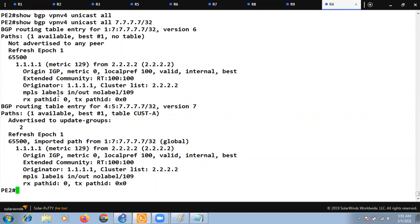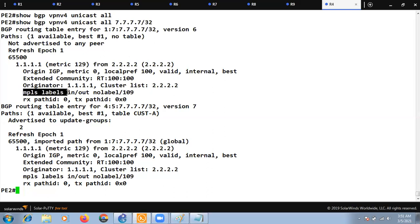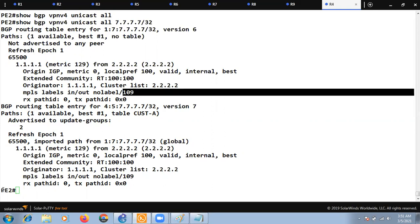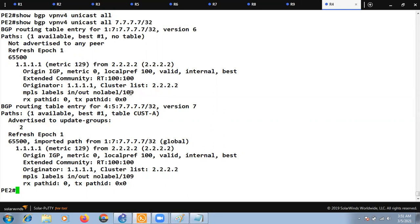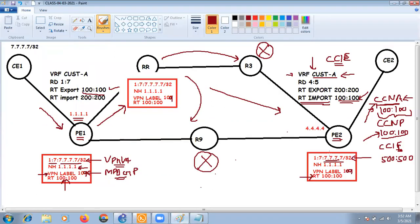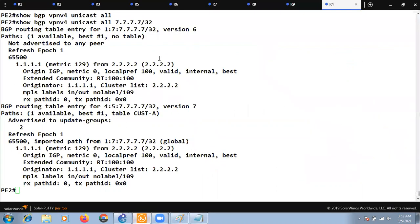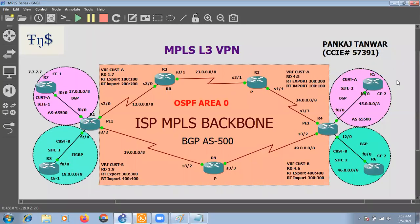At PE2 (R4), 'show bgp vpnv4 unicast all' shows no inbound label and outbound label 109 — meaning PE2 will impose VPN label 109 when replying for this prefix. The control-plane information has now traveled from CE1 all the way to PE2. PE2 will send the route to CE2 via BGP. Let's check if CE2 (R5) received it.